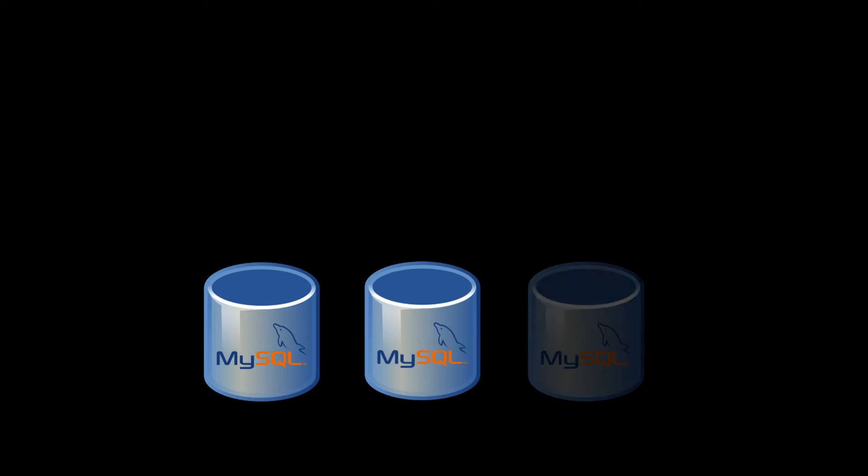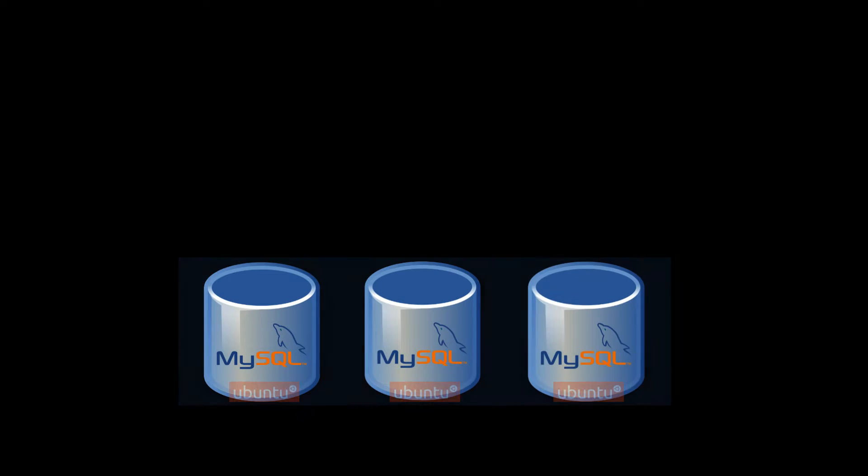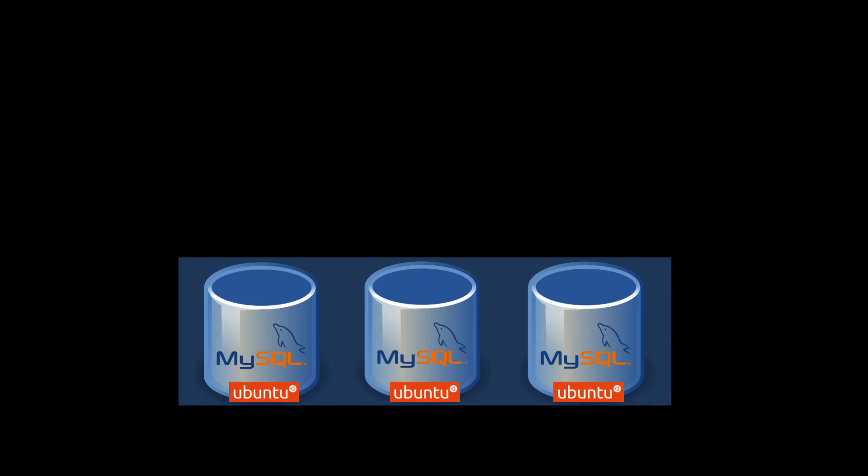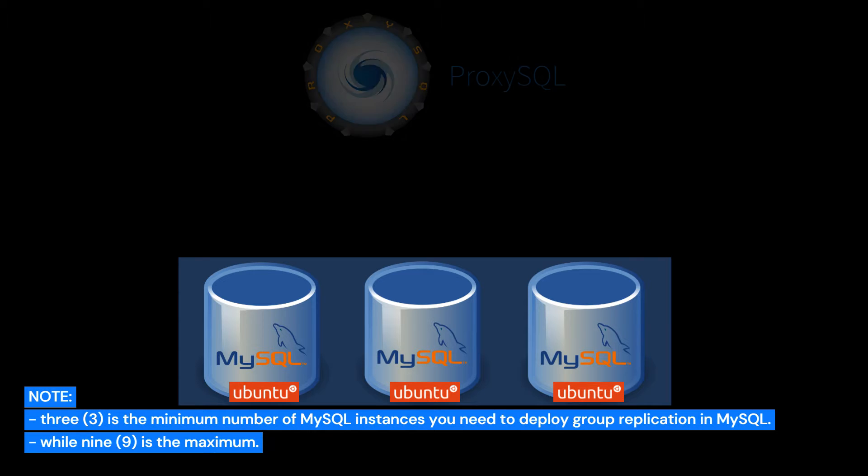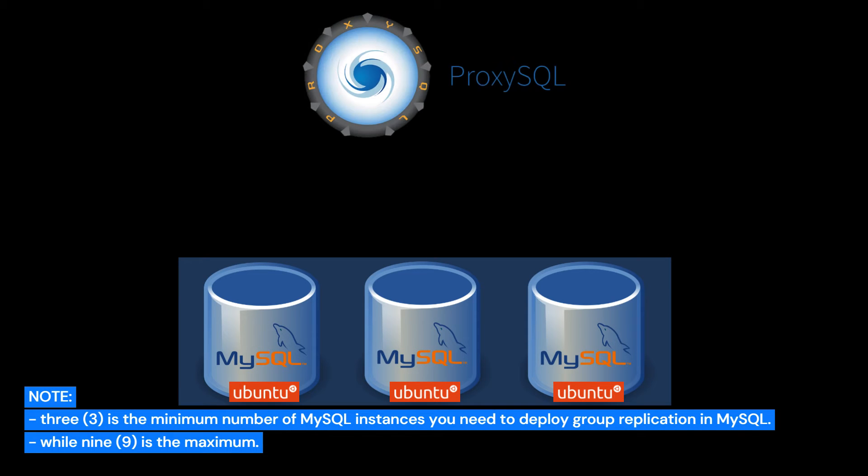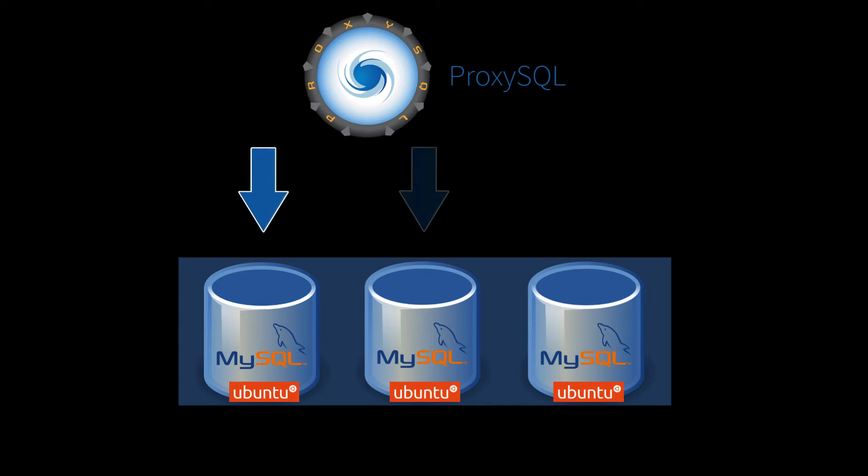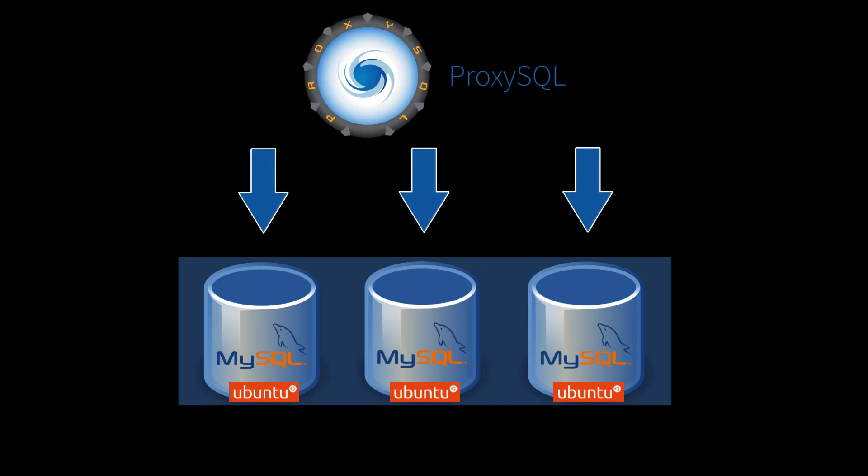I will set up MySQL multi-primary group replication using a set of three Ubuntu 22.04 servers. I will also cover the setup of ProxySQL, but that will be on the next video. ProxySQL will manage the failover and load balancing of connections to the MySQL cluster.